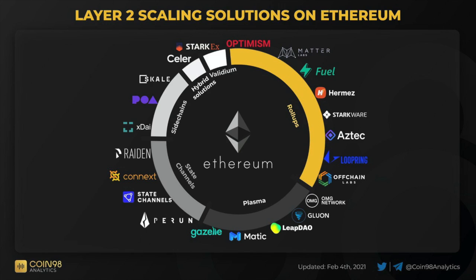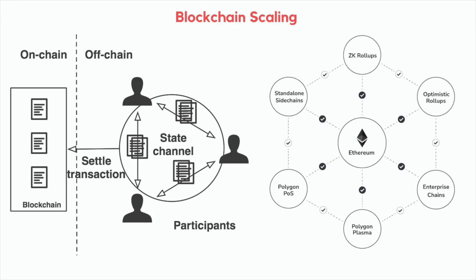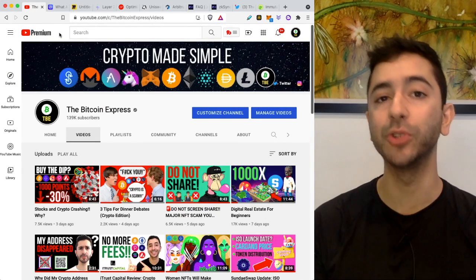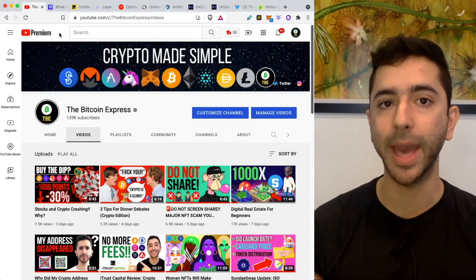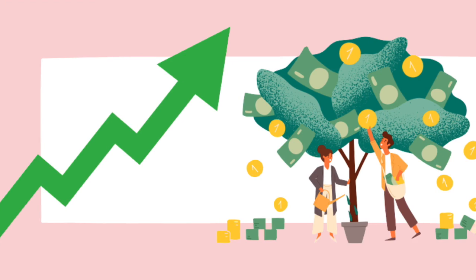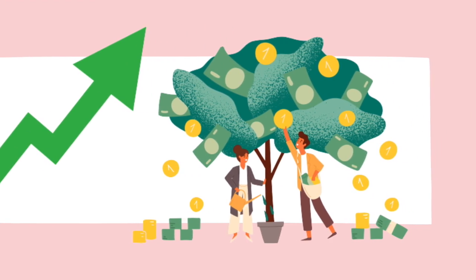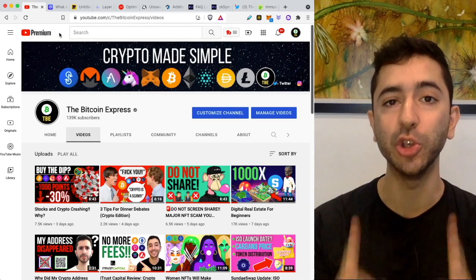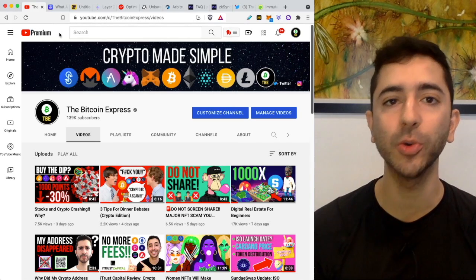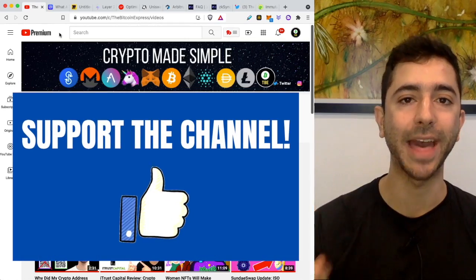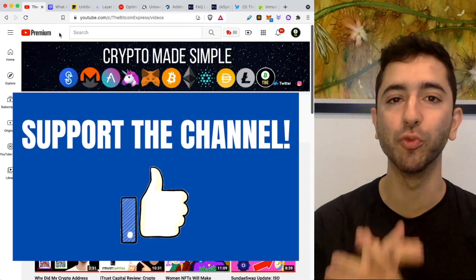In this video, we are going to cover what Layer 2 scaling solutions are, how to use them, and also how to invest in them. And if at any point in this video you find value, make sure to hit that like button. It really helps support the channel.